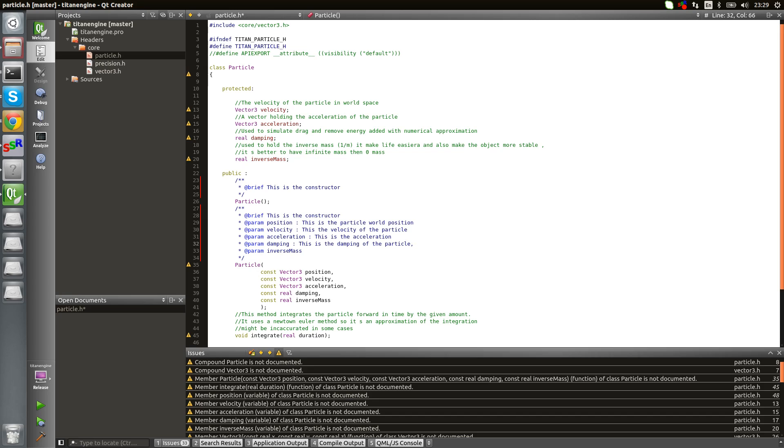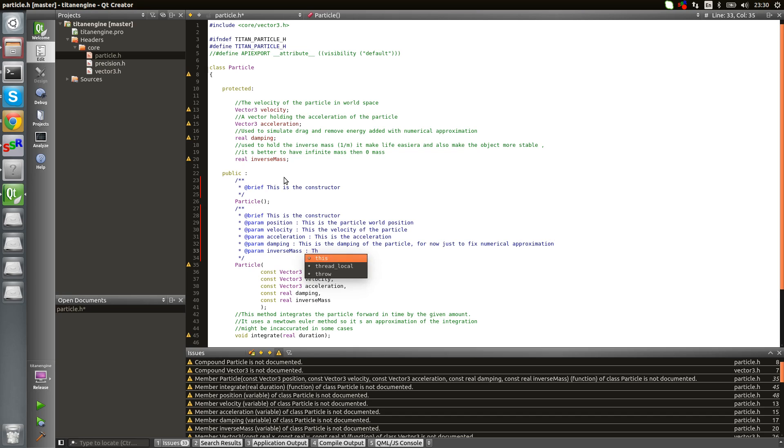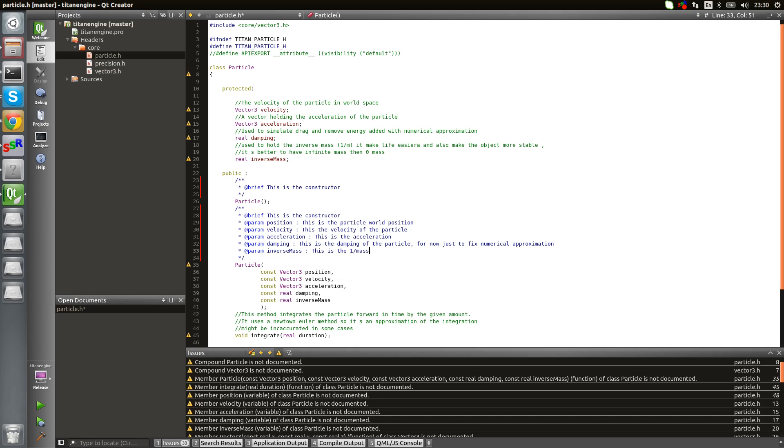This is the acceleration, this is the damping of the particle. Let's give it a more meaningful comment. For now just to fix numerical approximation. This is the one over mass of the particle.